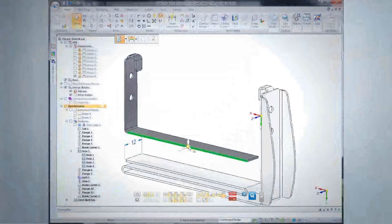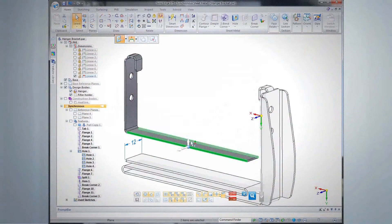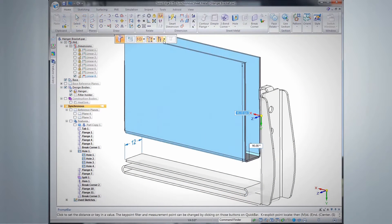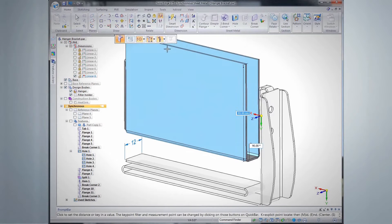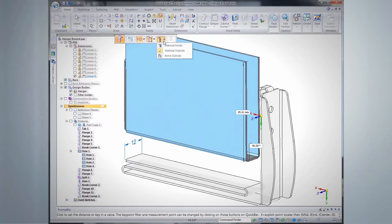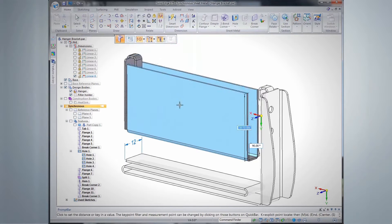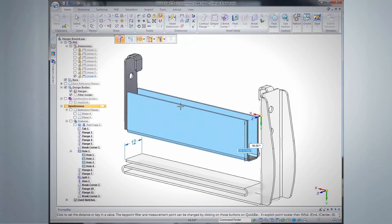Whether you're an experienced designer or a casual user, Synchronous technology helps you accelerate design, speed revisions, and reuse imported 2D and 3D data better.